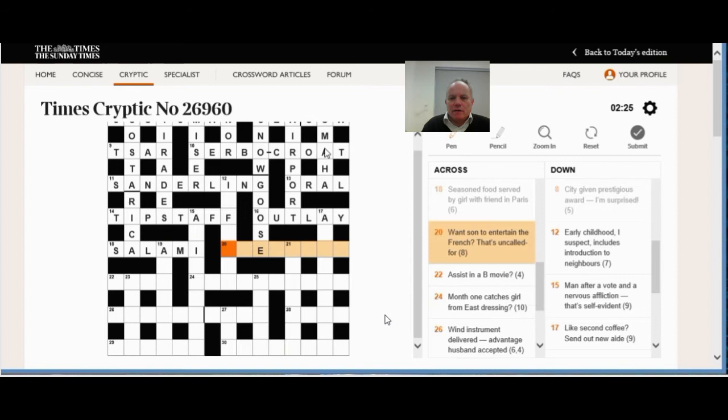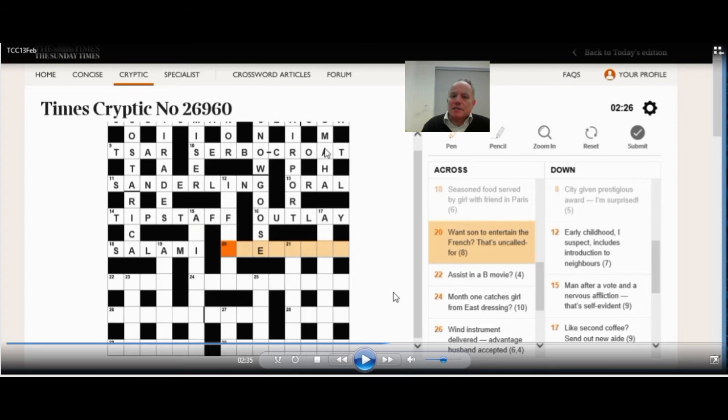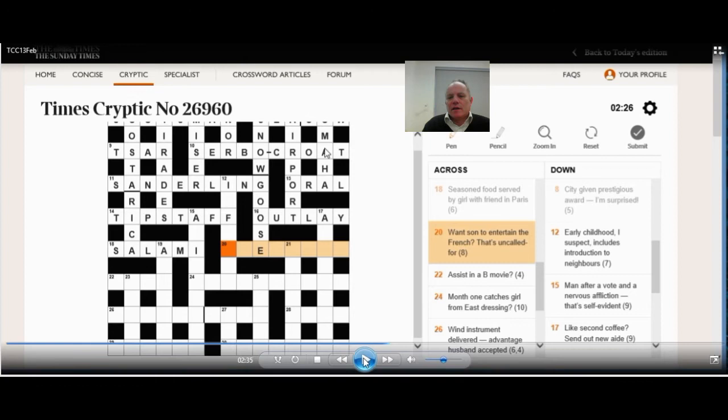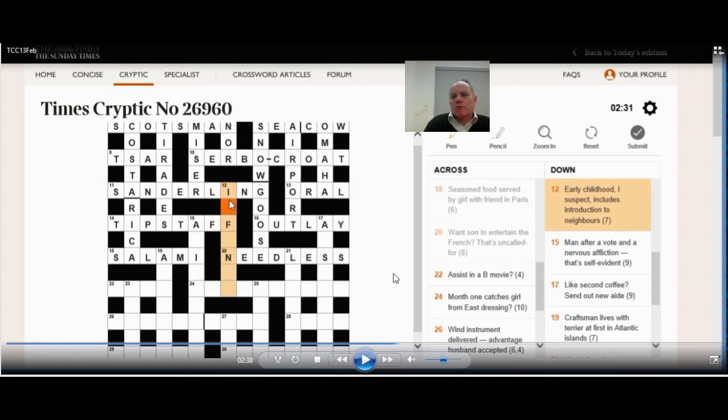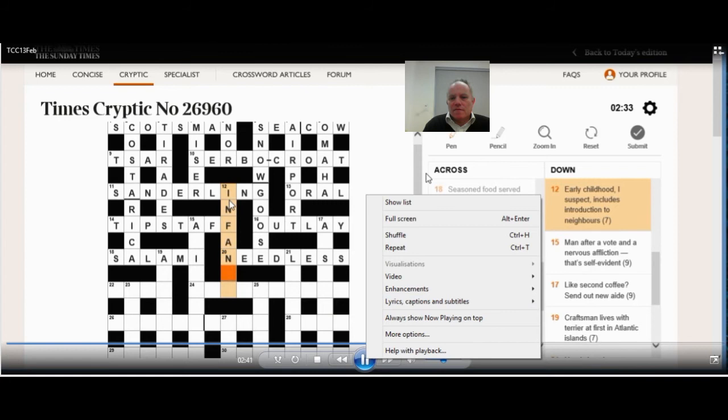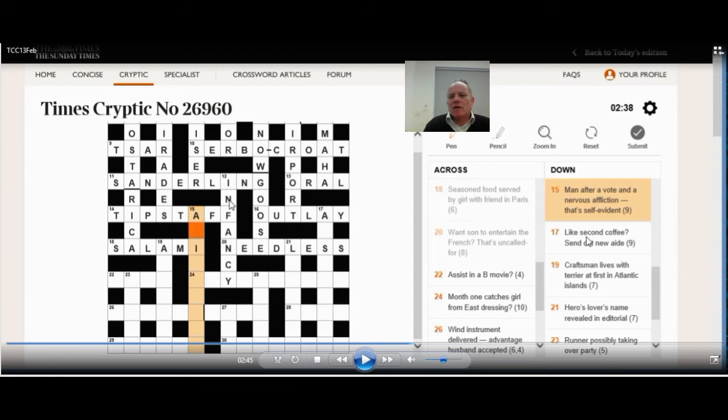18 across. Seasoned food. Thinking salami immediately. And the girl, Sal, with Ami, the friend in Paris. I don't know any girls called Sal. I wonder if you do. 20 across. Want son to entertain the French. That's uncalled for. Want can be need, son is the letter S. And the plural of the in French. You get needless, which is uncalled for. So now we've got some help for the down answers. And 12 down begins at early childhood. Those letters immediately suggest infancy. And indeed, I suspect is I fancy, and you just have to include the introductory letter of neighbors to get that.